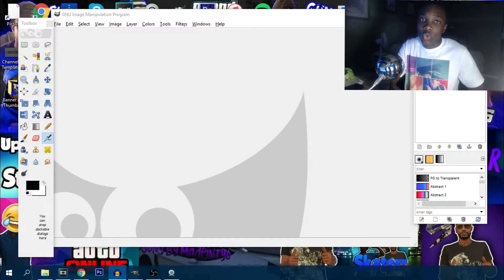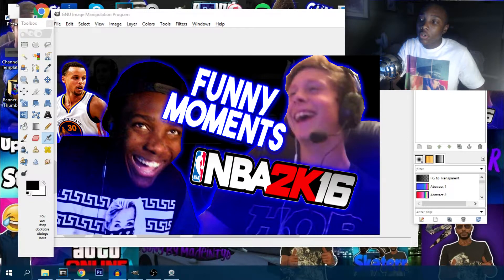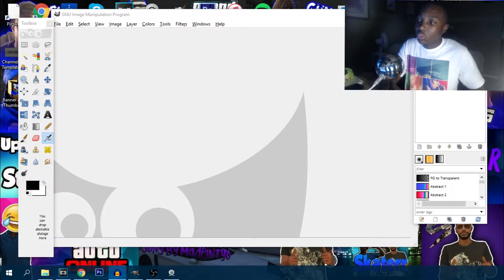Yo guys, your boy Skater here, welcome back to another video guys. Today I'm showing you how to make my thumbnails on GIMP. I'll put a thumbnail on screen right now. So let's go straight to the video.